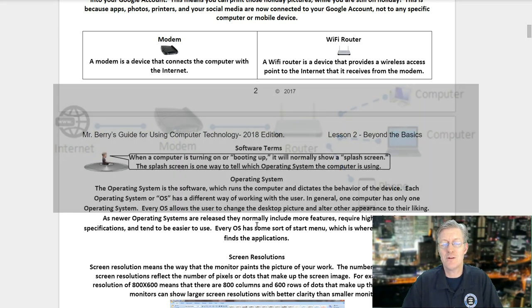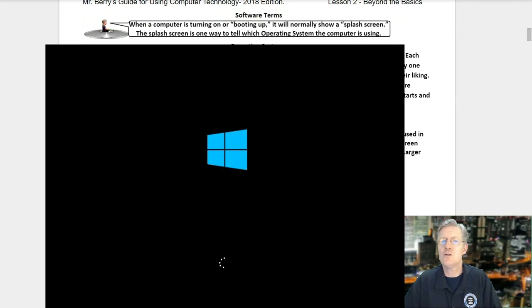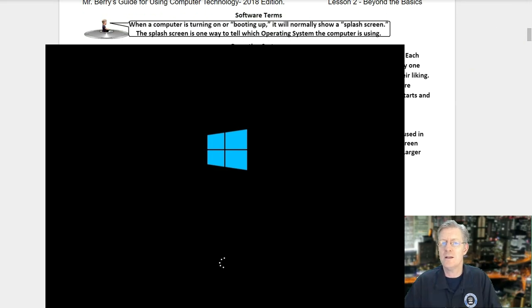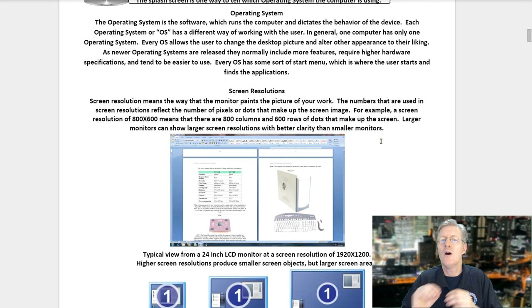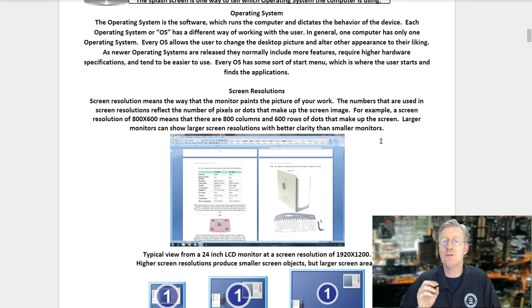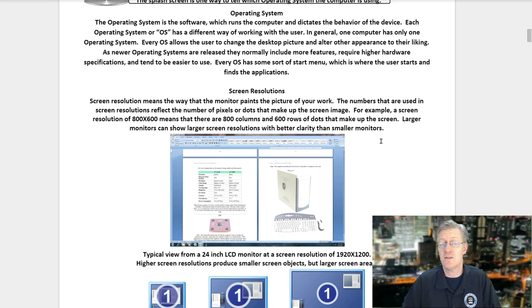Let's turn to page three — software terms. When the computer is turning on or booting up, it will normally show a splash screen, which is one way to tell which operating system the computer is using. The operating system is software which runs the computer and dictates the behavior of the device. Each operating system allows the user to change the desktop picture and alter other appearances to their liking. As newer operating systems are released, they normally include more features, require higher hardware specifications, and tend to be easier to use. Every OS has some sort of start menu where the user finds applications.